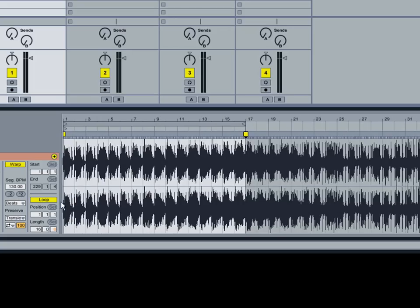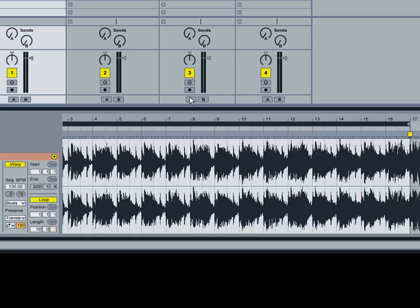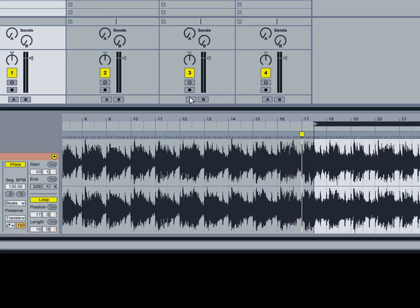And you do that by clicking on the loop brackets once and holding down the shift button and pressing the up key. Let me go back real quick. Sorry about that.